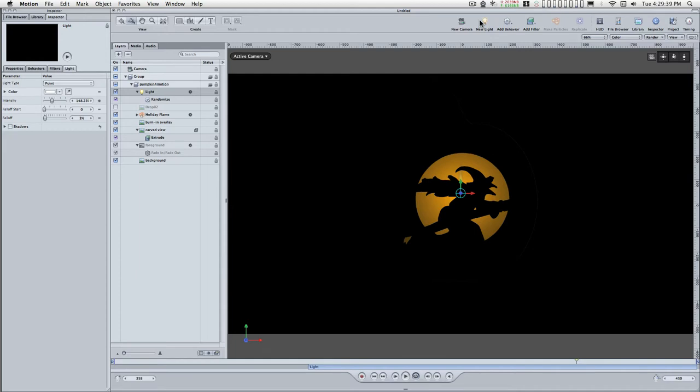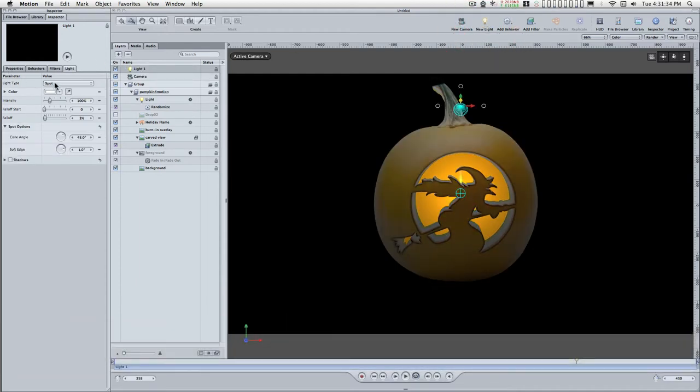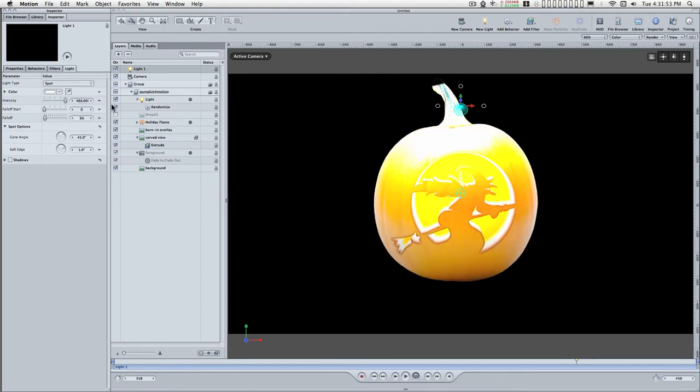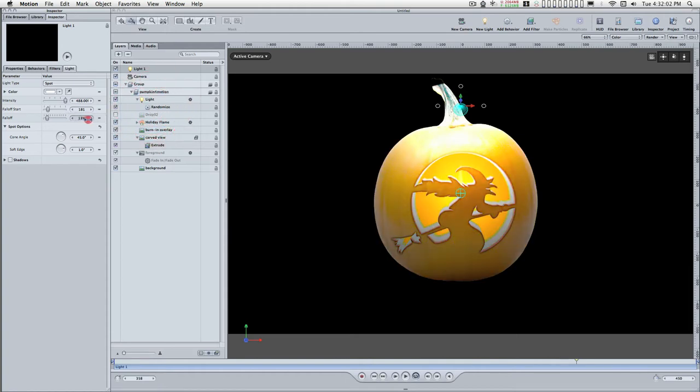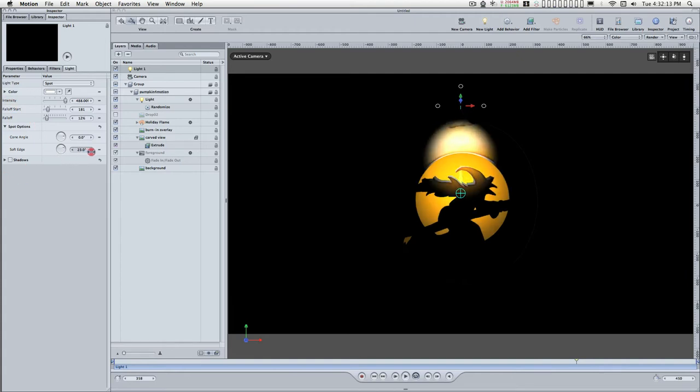Okay, we'll add a global light. To save time, I'm just going to put in some settings I've experimented. So we need the intensity up to 488, falloff start at 181, we need 12% to falloff, cone angle at 0, soft edge at 19.